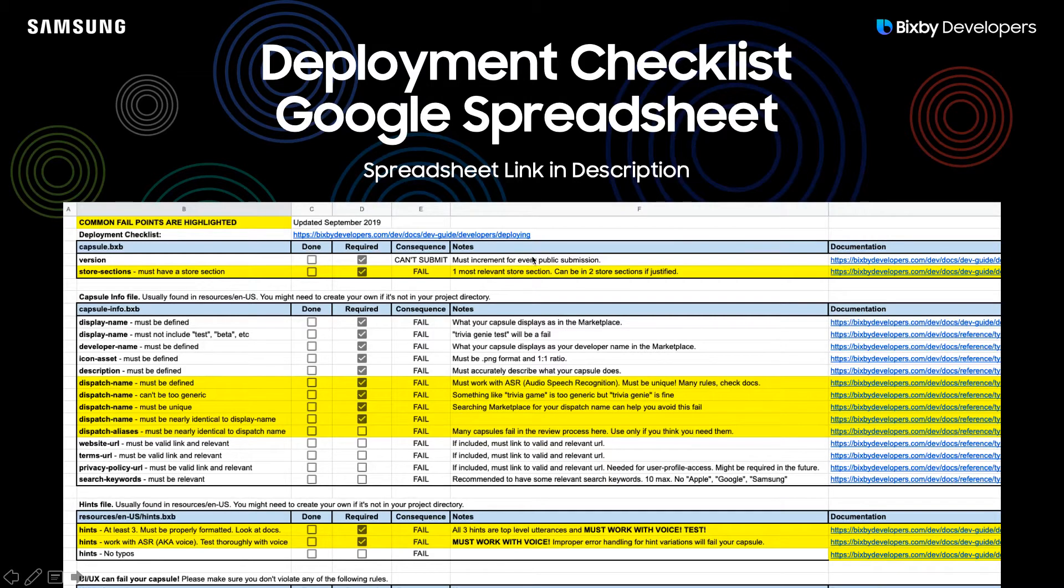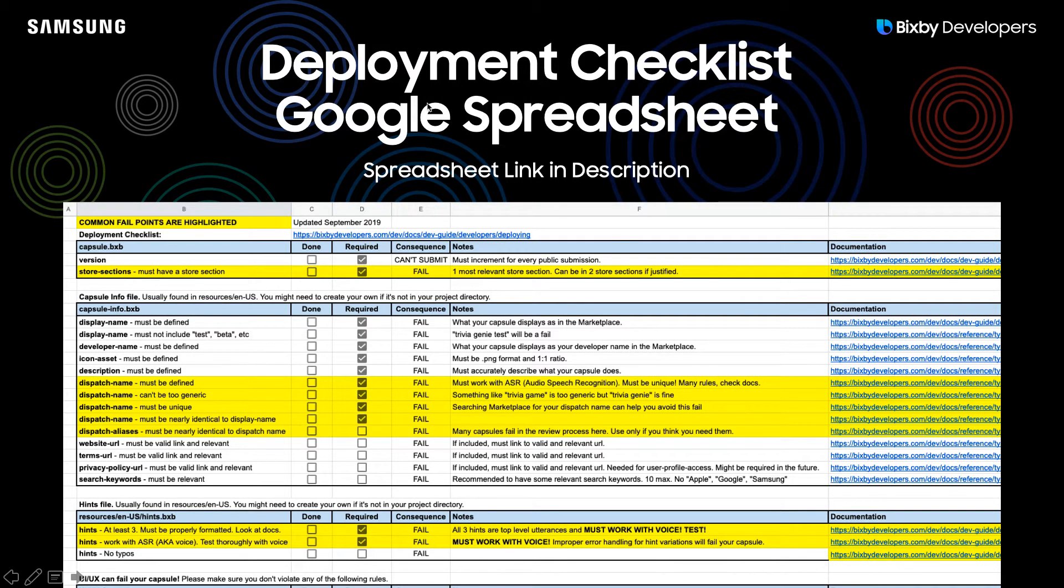The next step, I created a spreadsheet. It looks a little overwhelming right now, but we'll go through it very quickly together. The Google spreadsheet link will be in the description.